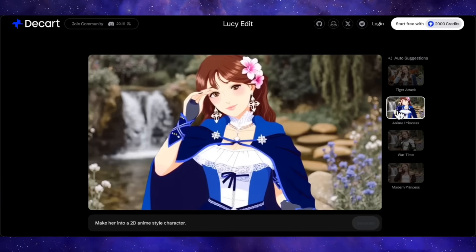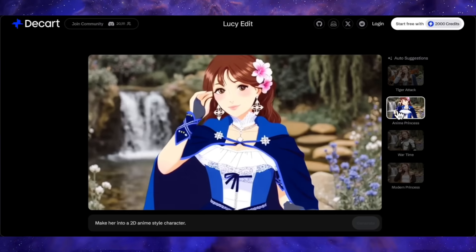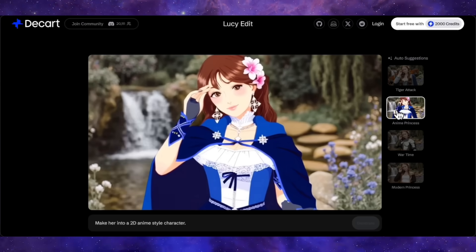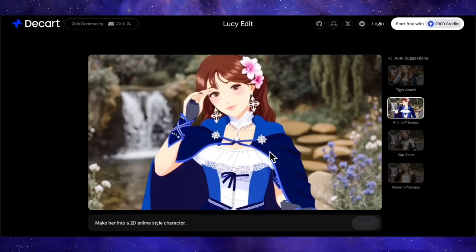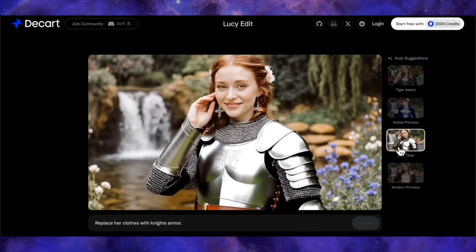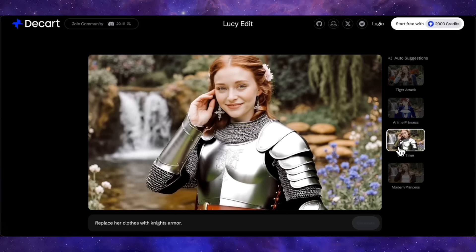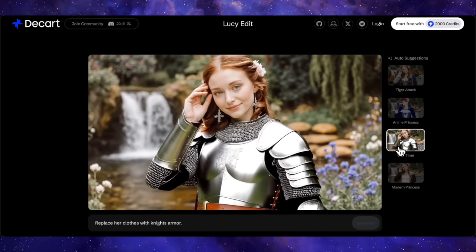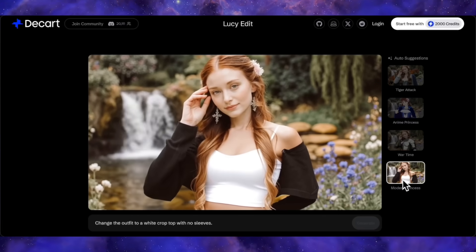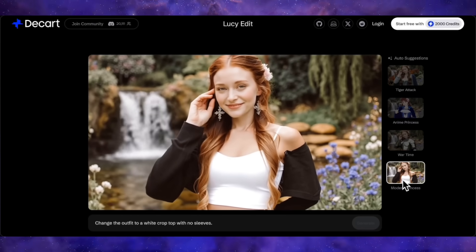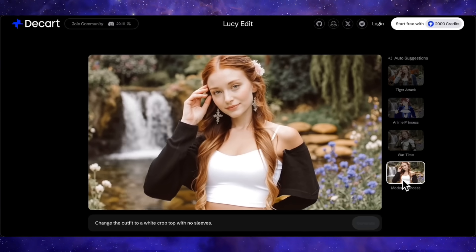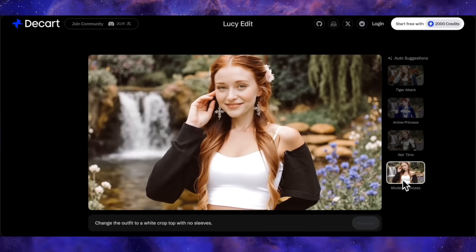If we change the style to 'anime princess,' the same girl is converted into a 2D anime-style character. With the prompt 'replace her clothes with night armor,' her clothes have been changed to armor while her face and background remain exactly the same. The prompt 'change the outfit to a white crop top with no sleeves' shows a limitation — it put her in a white crop top, but you can clearly see it has sleeves. So here and there it lacks perfection, but since this is the first version it's still quite impressive.